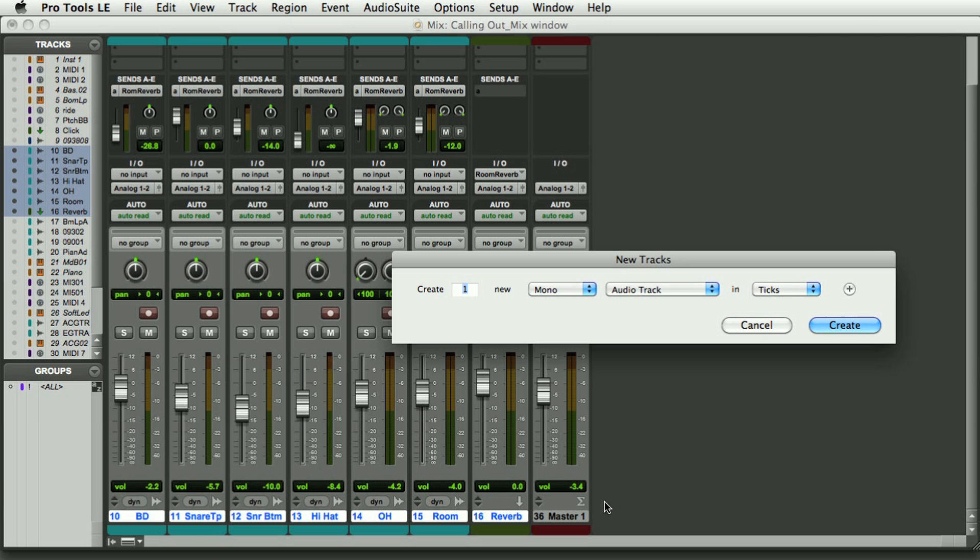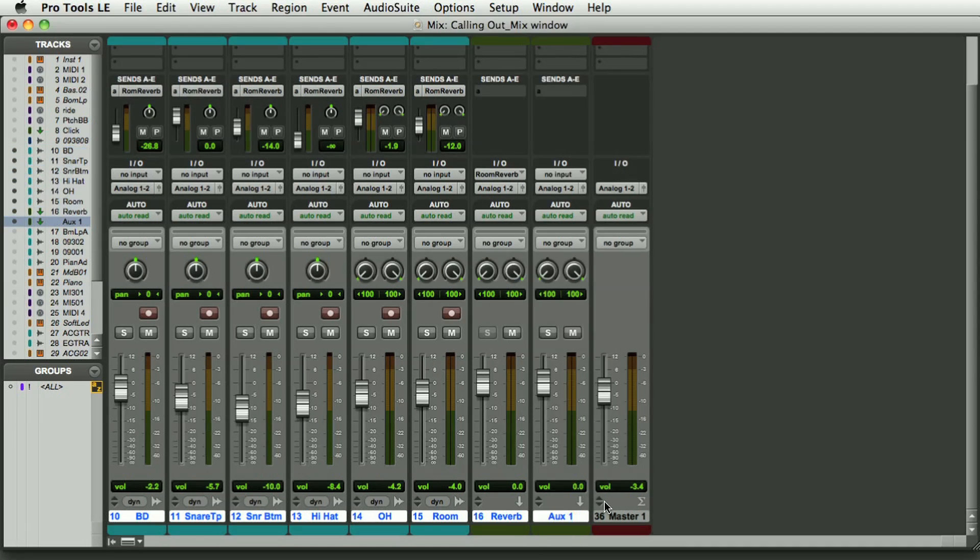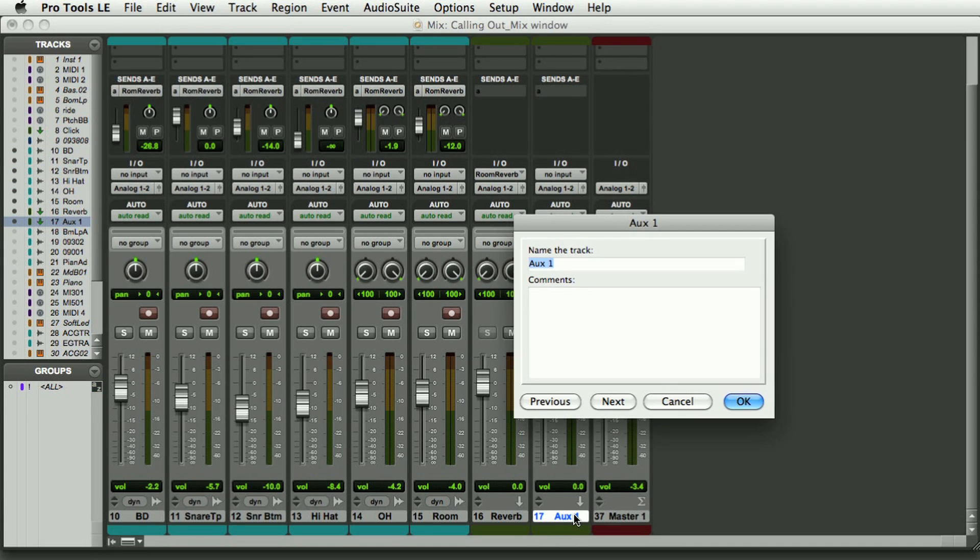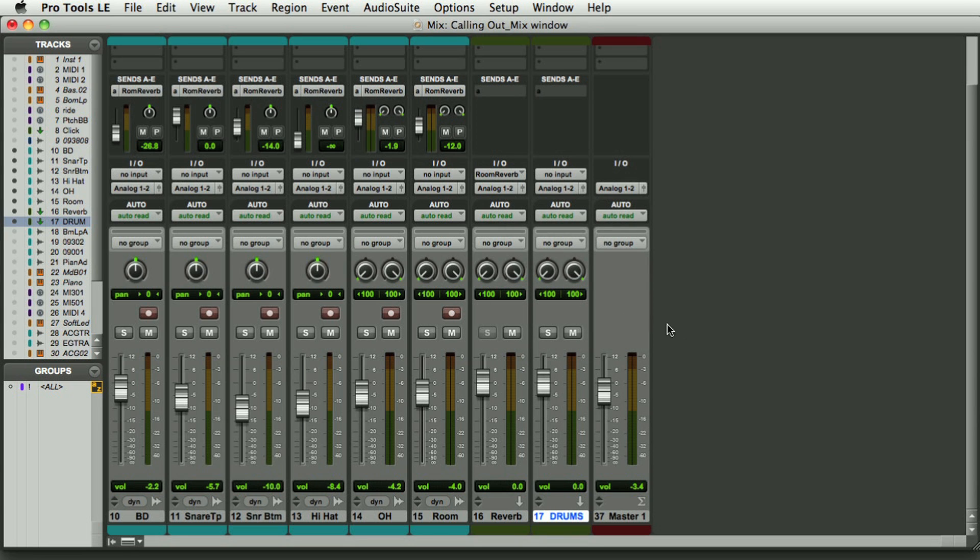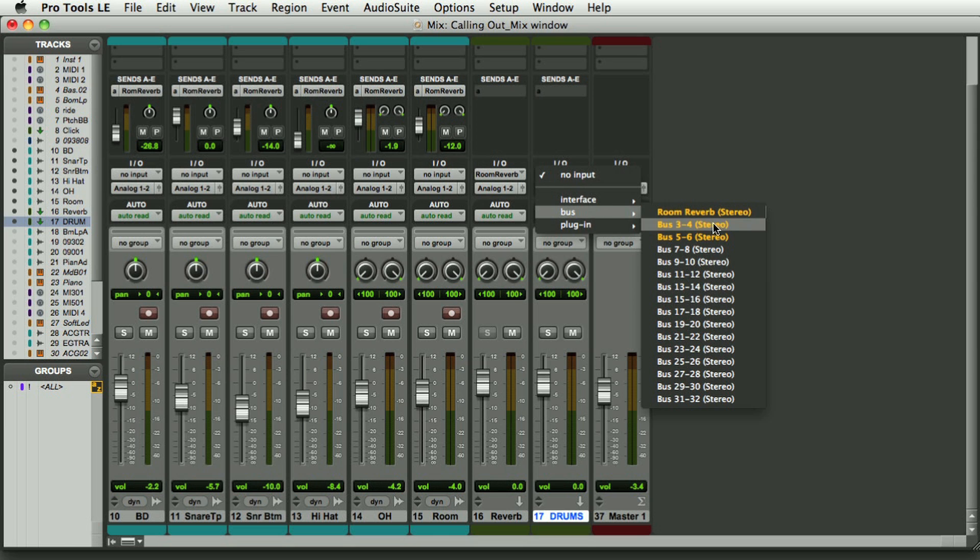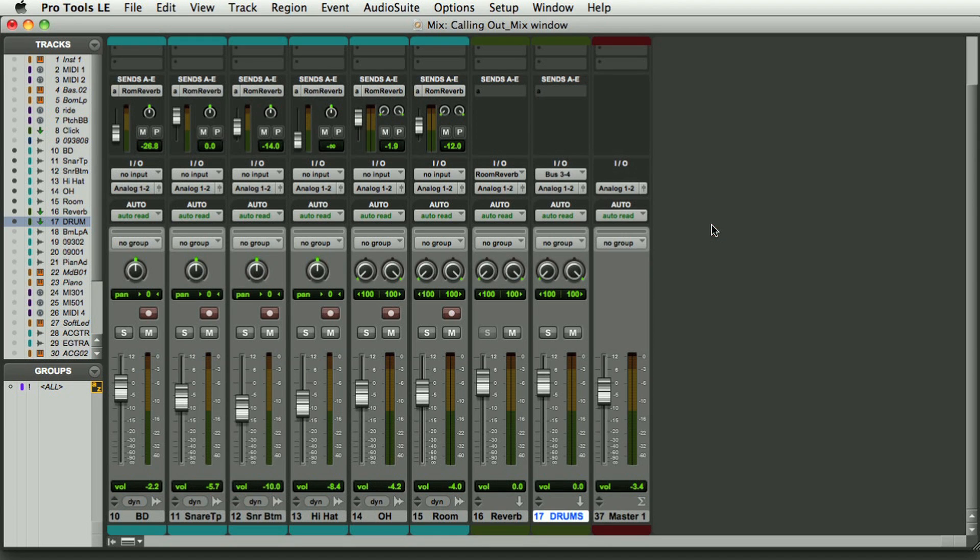So first let's create a stereo auxiliary track. Here we go, which I'm going to call drums and I'm going to select a bus. So this will be bus three and four.